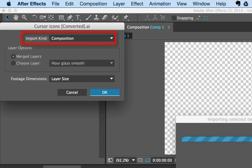The import kind should be Composition. Footage dimensions should be Layer Size and click OK.